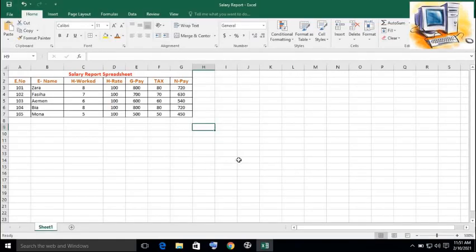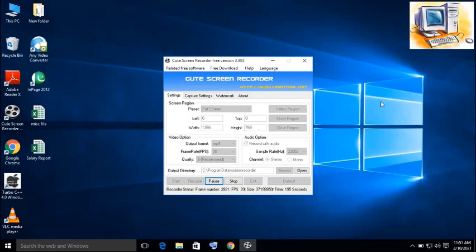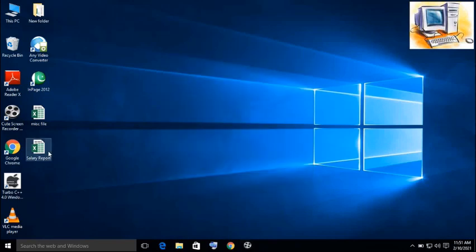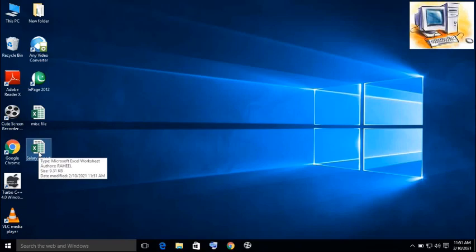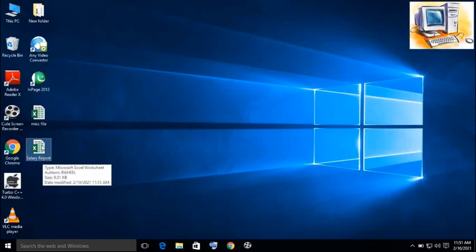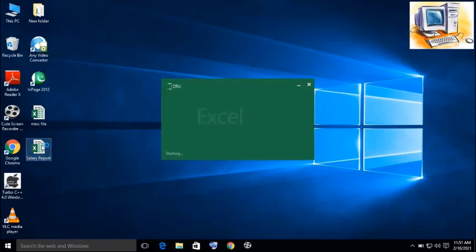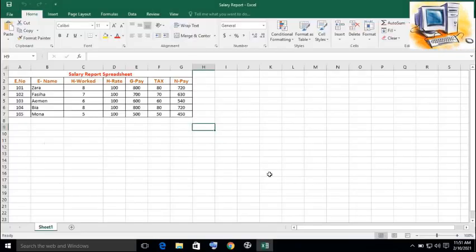Now this file is saved in my computer with the name salary report. When I close this file, here I can see on the desktop, this file is saved. Salary reports. When I double click this file, the same file is going to be opened.